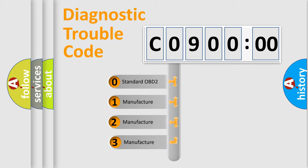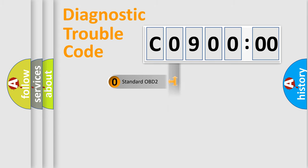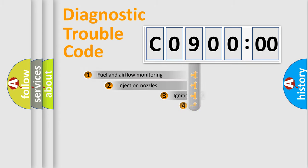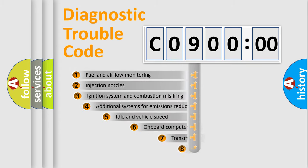If the second character is expressed as zero, it is a standardized error. In the case of numbers 1, 2, or 3, it is a more specific expression of the car-specific error.